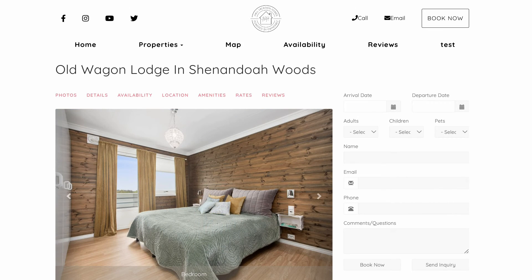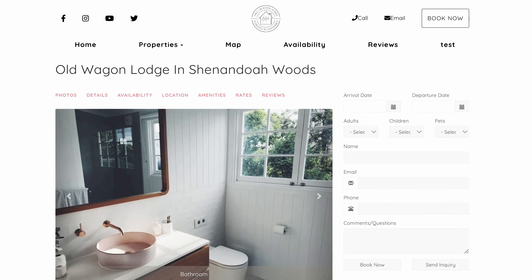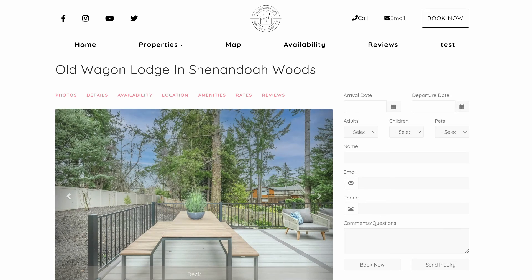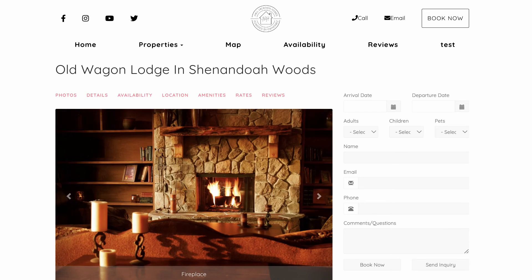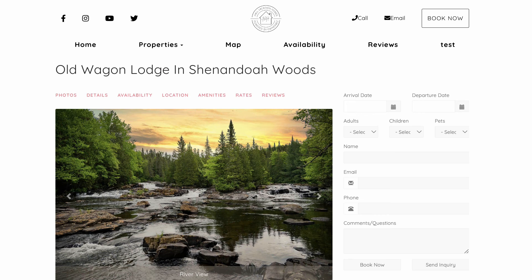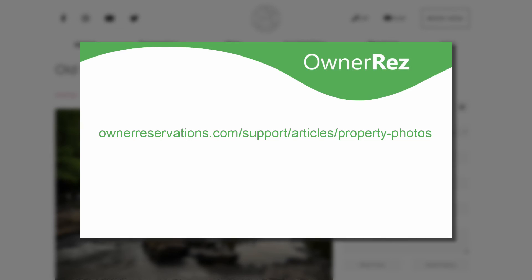Remember, the photo listed as number one will be the featured photo, so make it your best one. Potential renters are swayed by featured images, so you can use different images to help determine which one gets the best results.